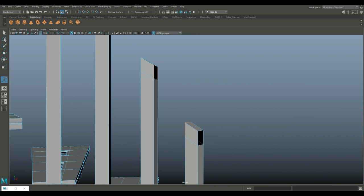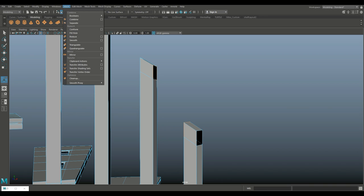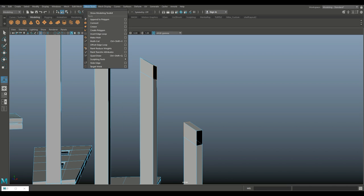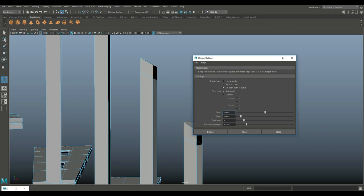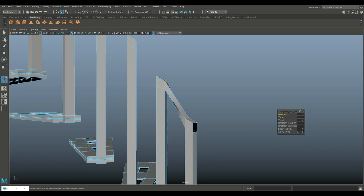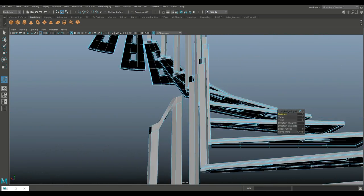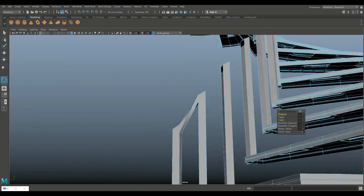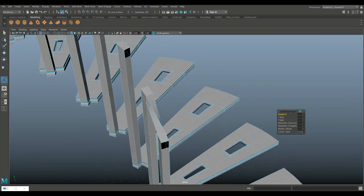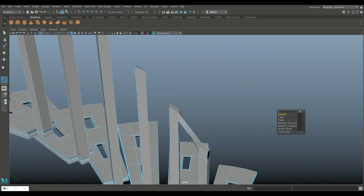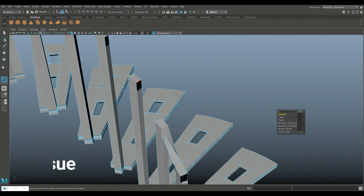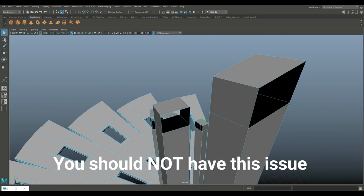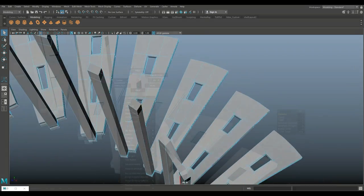What we'll do instead is go to edit mesh bridge option box and do a linear path. Even then I got a twist. Let's call that good for now and hopefully somebody will tell me what that is. Double-click on this and shift double-click on this one, continue bridging.